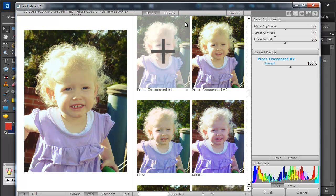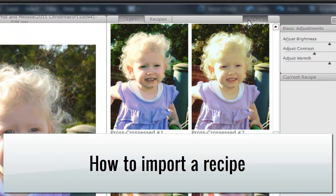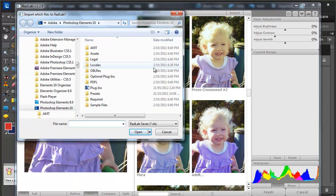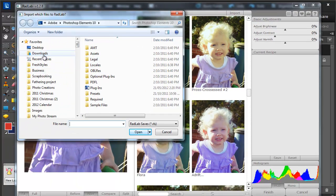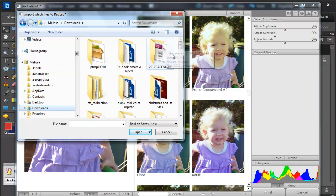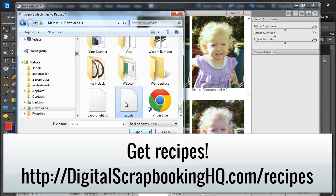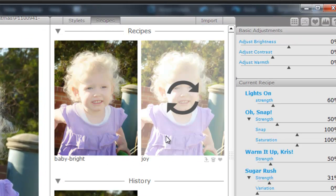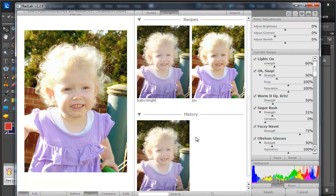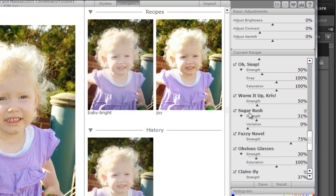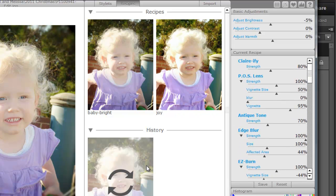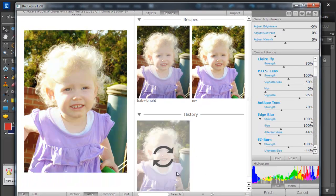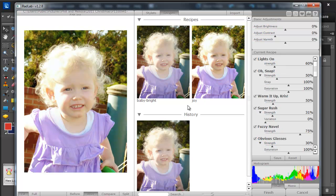I'm going to delete that and import a new recipe. A recipe is a set of Rad Lab stylettes that you're applying in one go. I've downloaded a couple from the Totally Rad site. I'm going to open up Joy. Now when I go to my recipes tab, I'm going to see the Joy recipe. I can click to apply that, and as you can see, instead of just one stylet, it's applied about eight or so. It also keeps a record of your history of what edits you've previously done on photos.